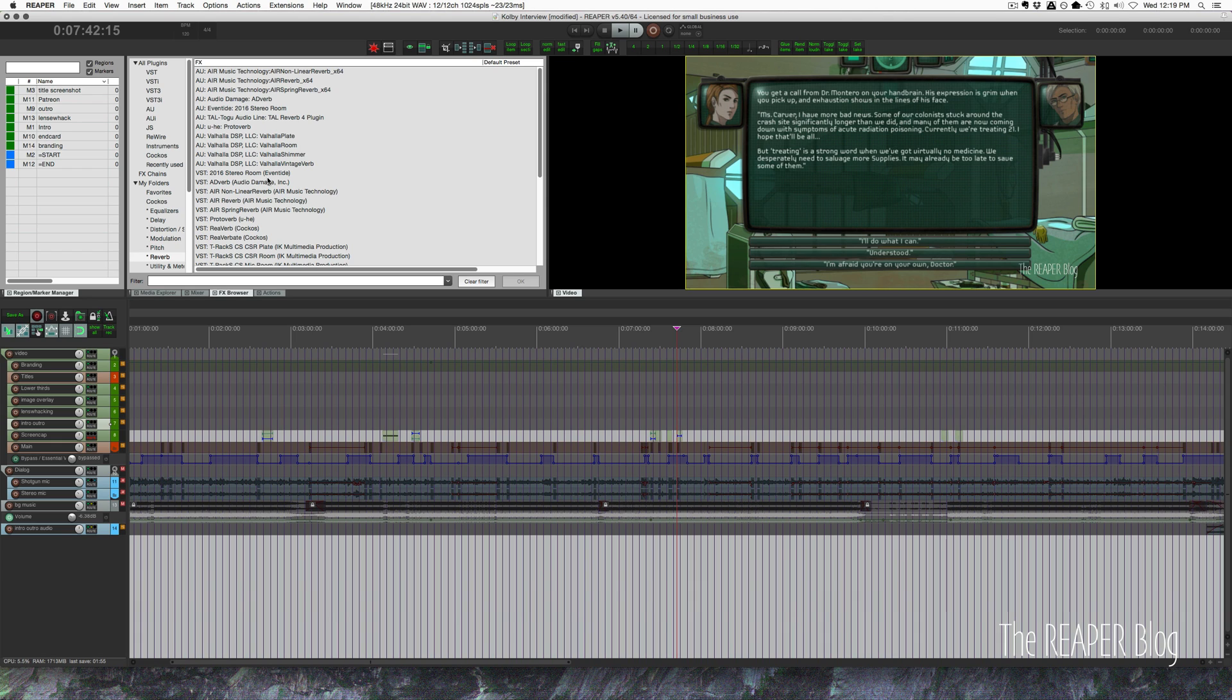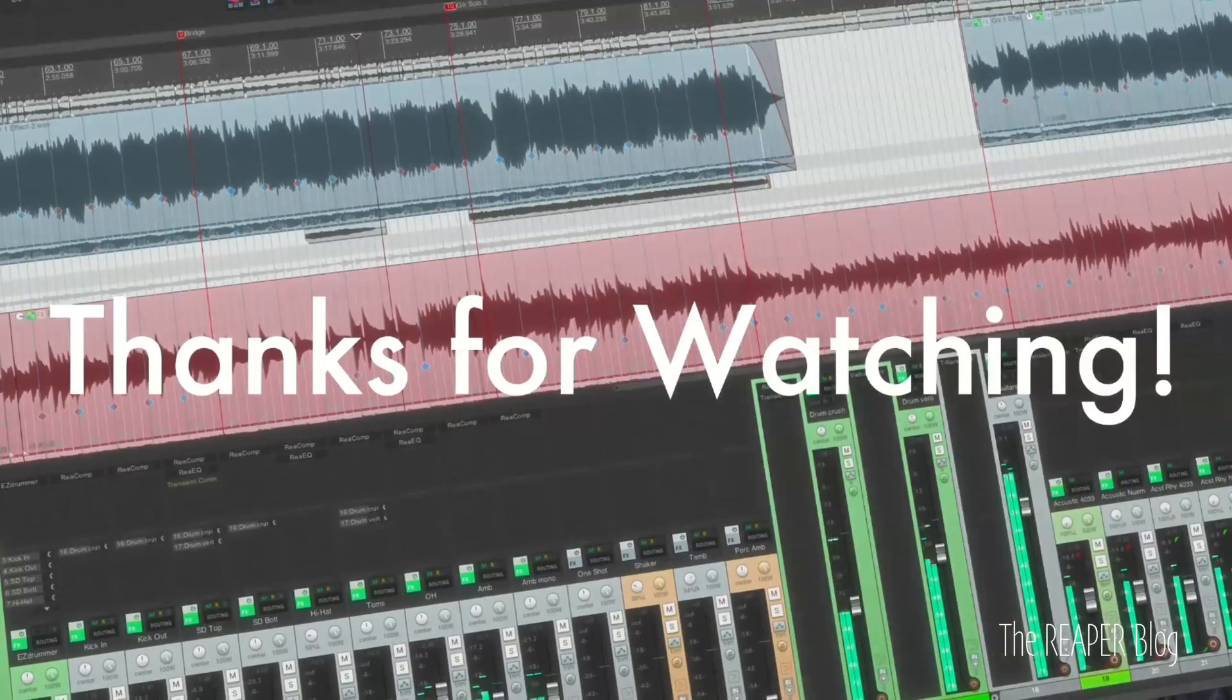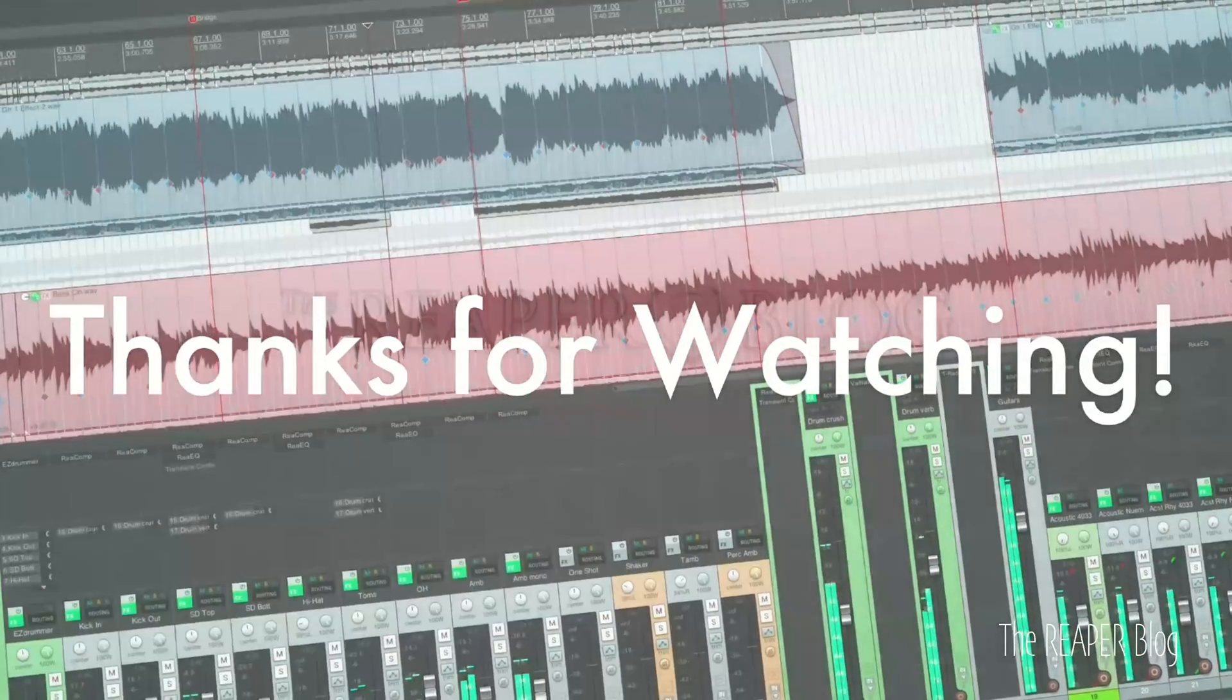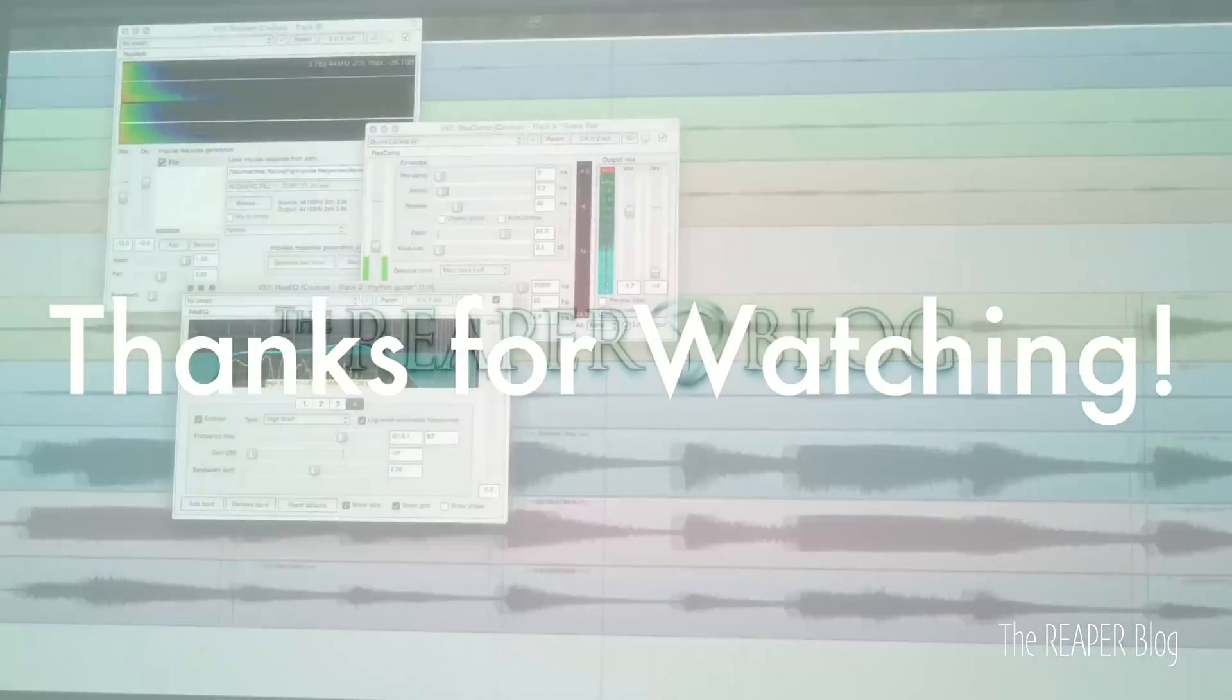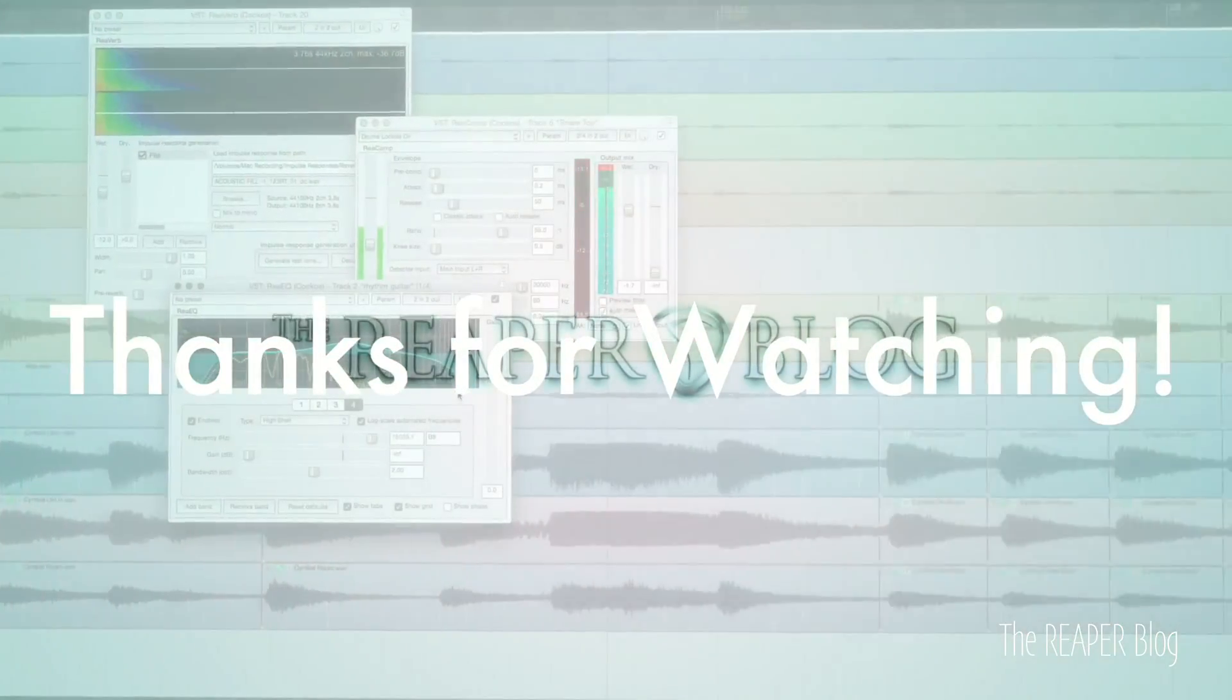Thanks a lot for watching. Hope you've enjoyed this tutorial. Please subscribe to the channel if you haven't already. Follow me on Facebook and Twitter. Support on Patreon and visit reaperblog.net for more tutorials.